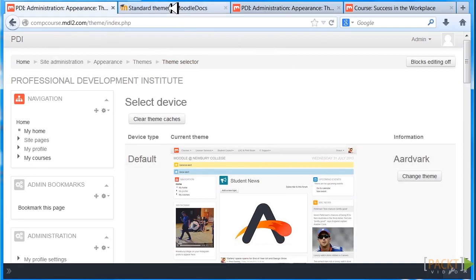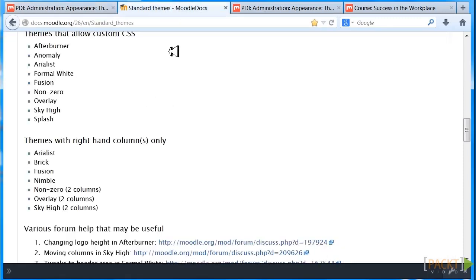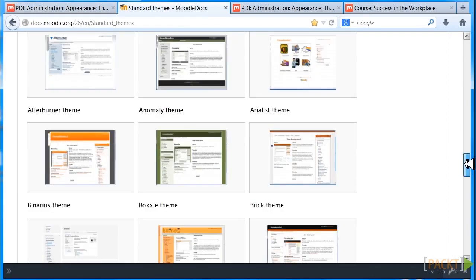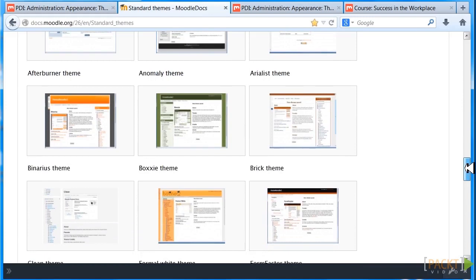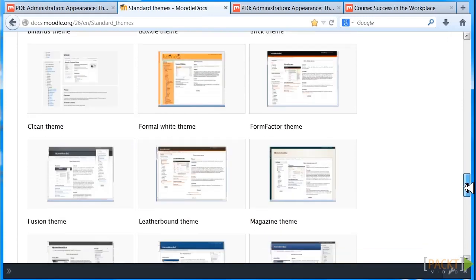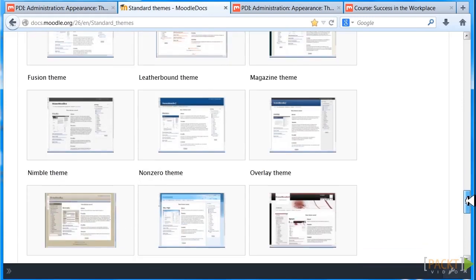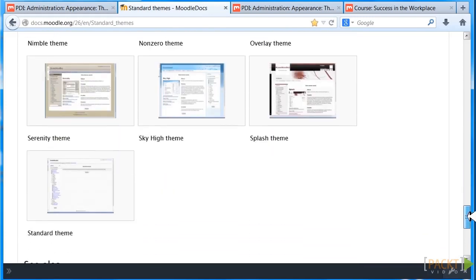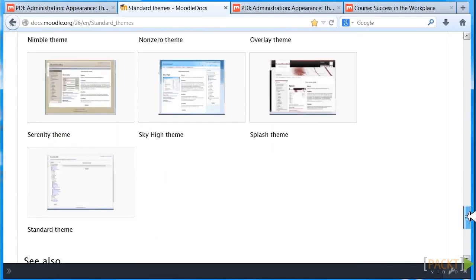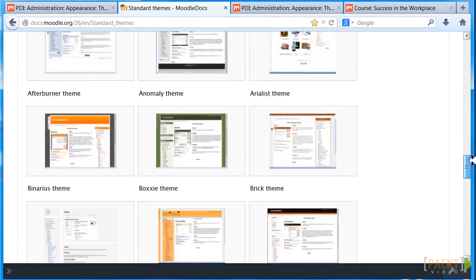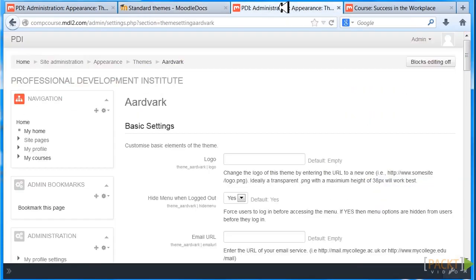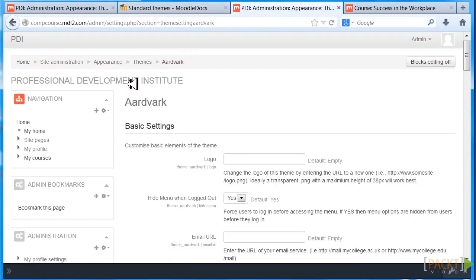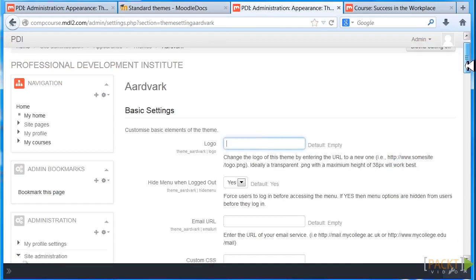We've looked at Aardvark and we like it. Is it one of the standard themes? It isn't really, but it's also a very new theme, so we can find more information. If we look at the basic settings for Aardvark, we can put our course logo, which is important.